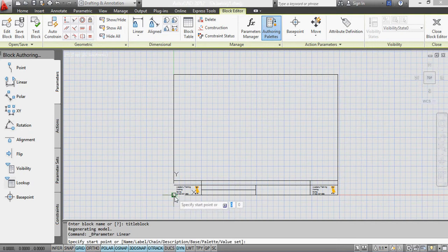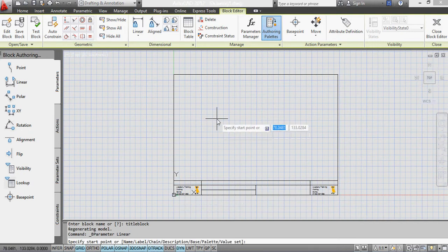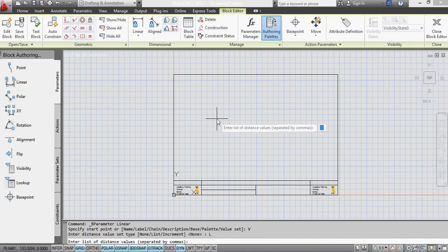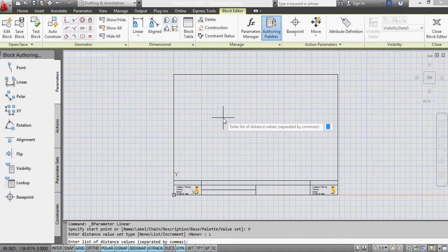add them as a value set and as a list and my list of distances are 297 and then I put in a comma and 420.